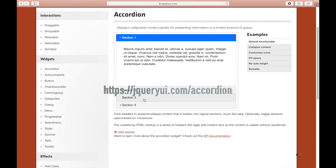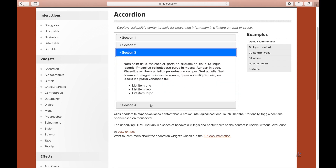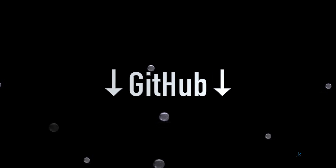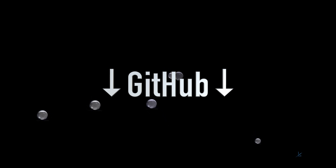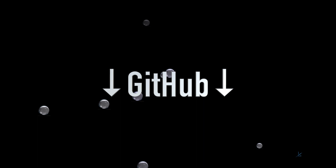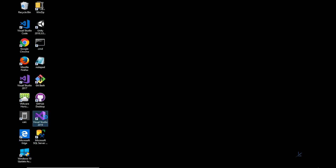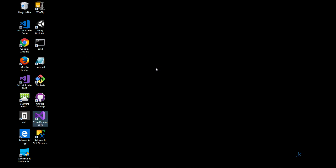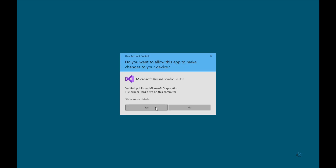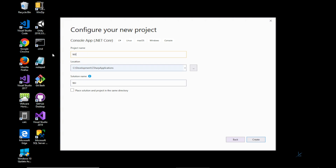For more information on jQuery UI and the accordion widget, please check out the URL included in the description. As always, the code created in this tutorial can be downloaded from GitHub - a link to the appropriate repository will be available below in the description. So first, let's create a .NET Core console application.